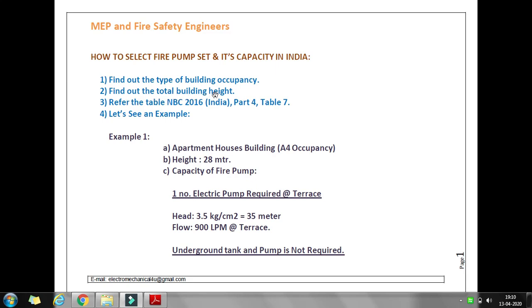Second is the building height. The total building height we can also get from the architectural drawing — the section and elevation drawing. If you check that, you will get it easily. Now the third step is that we have to refer to the National Building Code 2016 India, Part 4, Table 7.